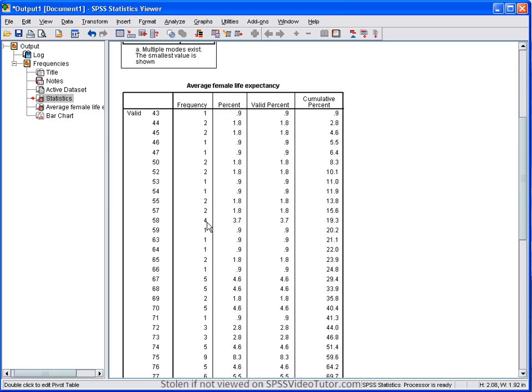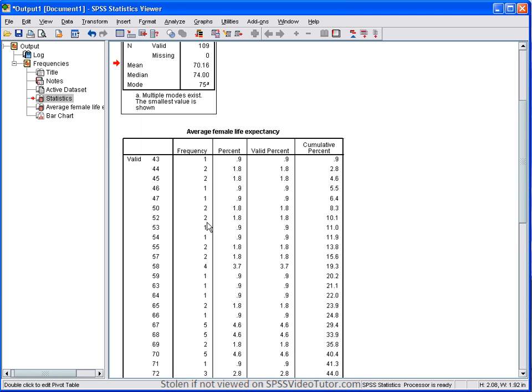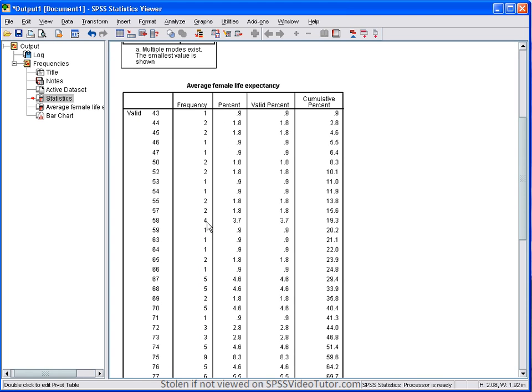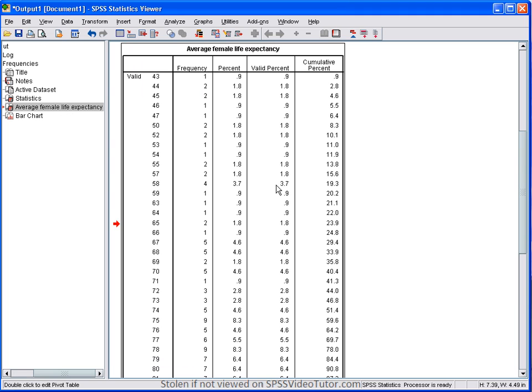Next, we have the frequency table, which tells you the number of times each value occurs for this variable and the corresponding total percentage that this number represents. So, for example, there are four women with an age of 58. These four women represent a total of 3.7% of the total. Now, you always want to look at the valid percent because the percent column takes into account all values, including missing.